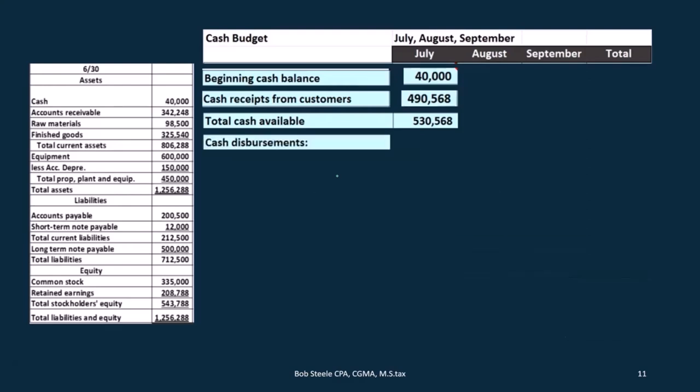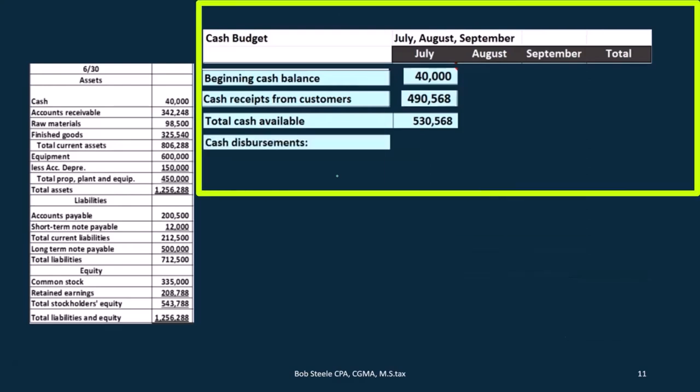Now we need to figure out the cash disbursements. That's usually the longer process. We're going to have to jump back to our prior budgets in order to calculate this out.